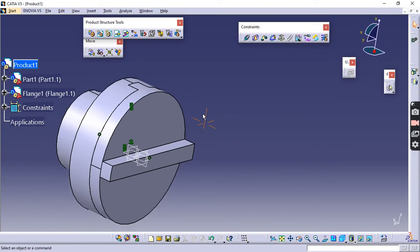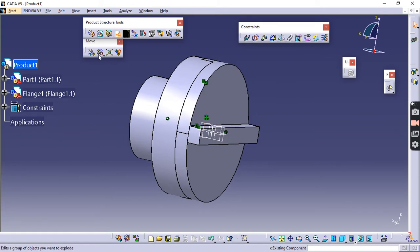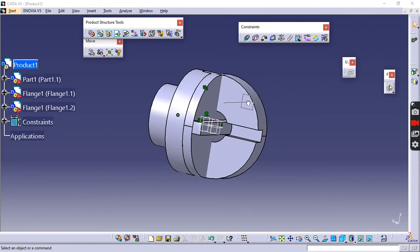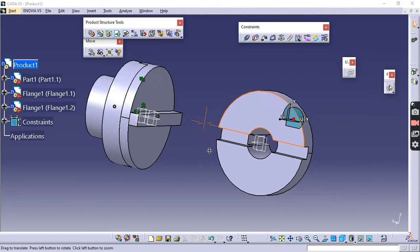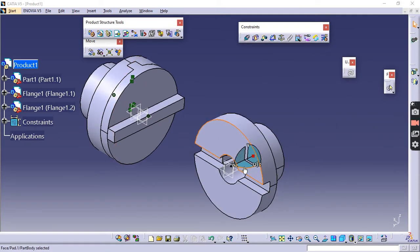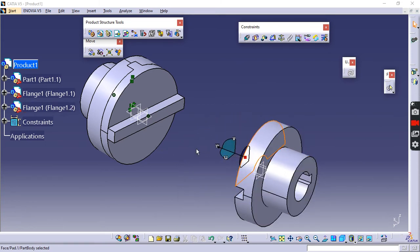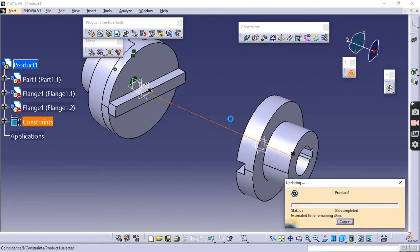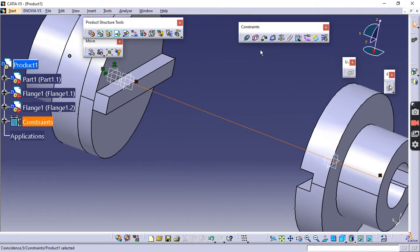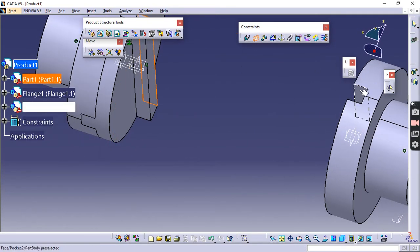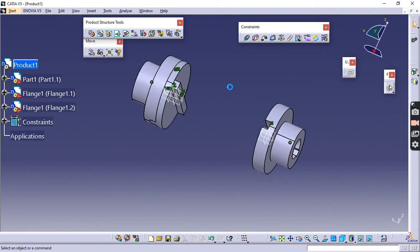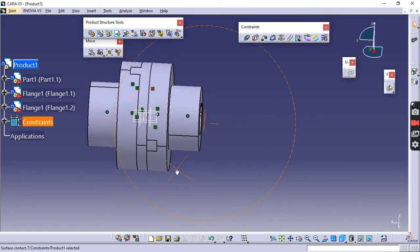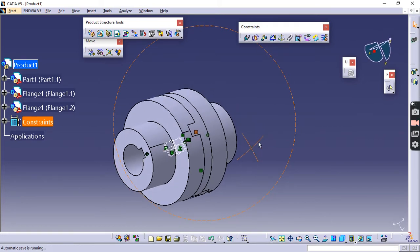Now call one more flange for the other side of the disc. Go to Existing Component > Product, select Flange, and press Open. Take the compass, move the flange outside, and rotate it to a proper orientation. Apply the Coincidence constraint on both axes and update — the part will reorient. Then apply Contact constraint between the corresponding faces and update. Add one more Contact constraint between the remaining facing surfaces and update. You now have a perfect assembly of two flanges and a disc.